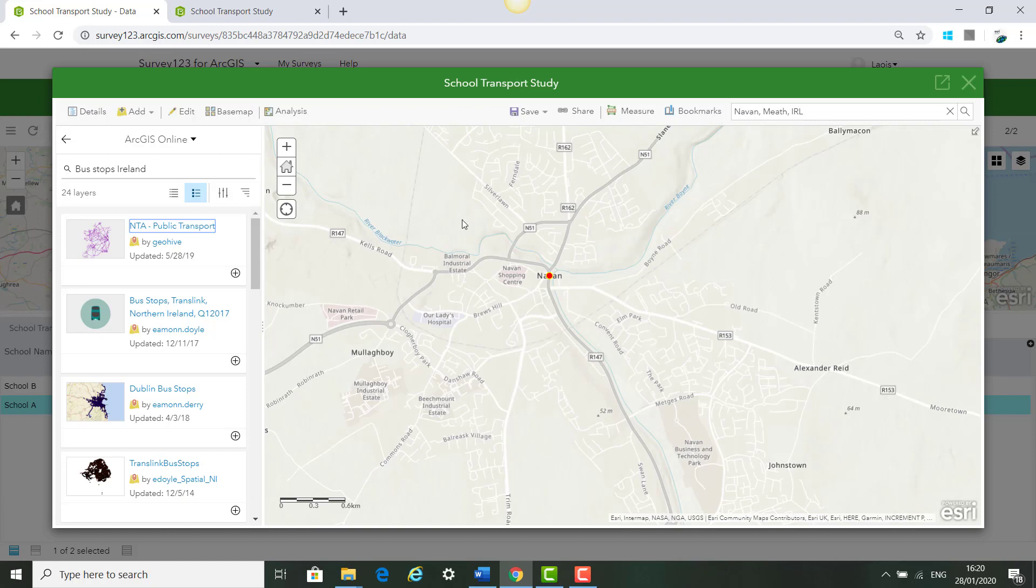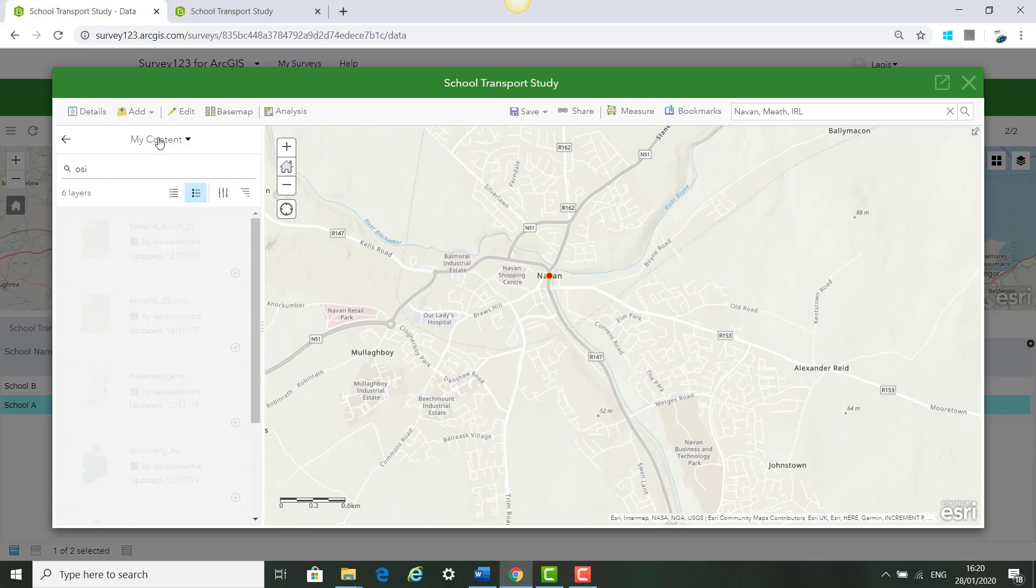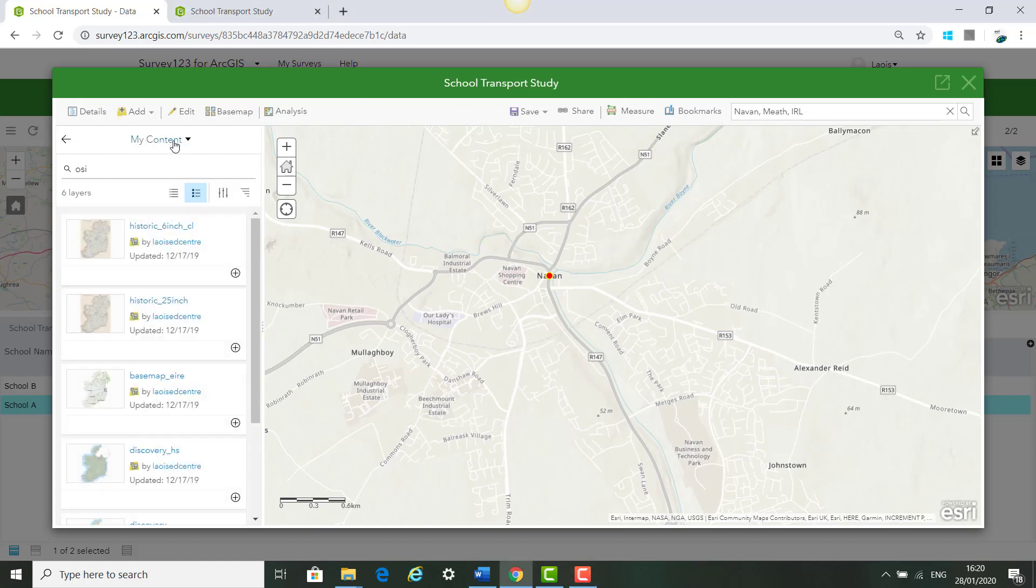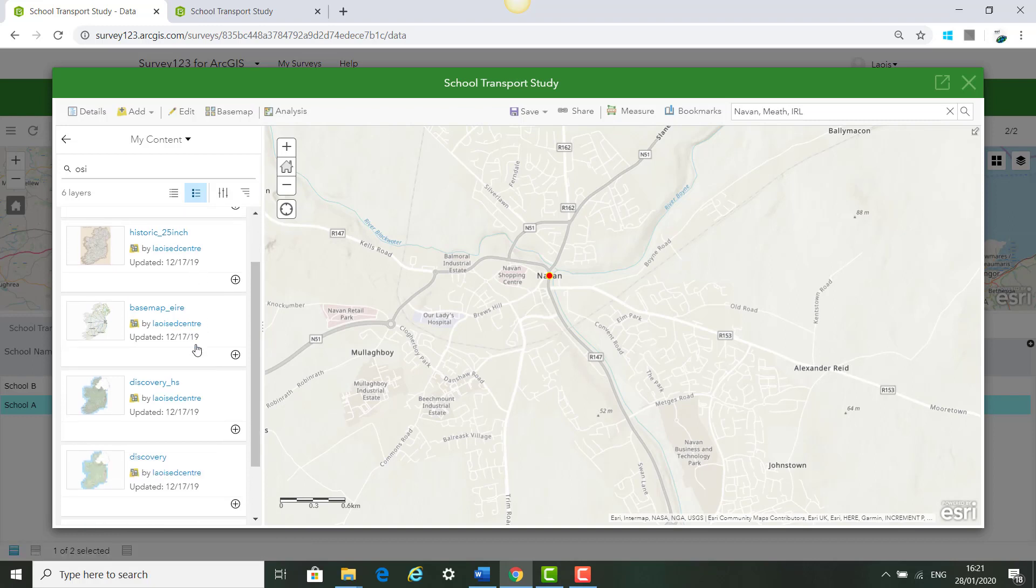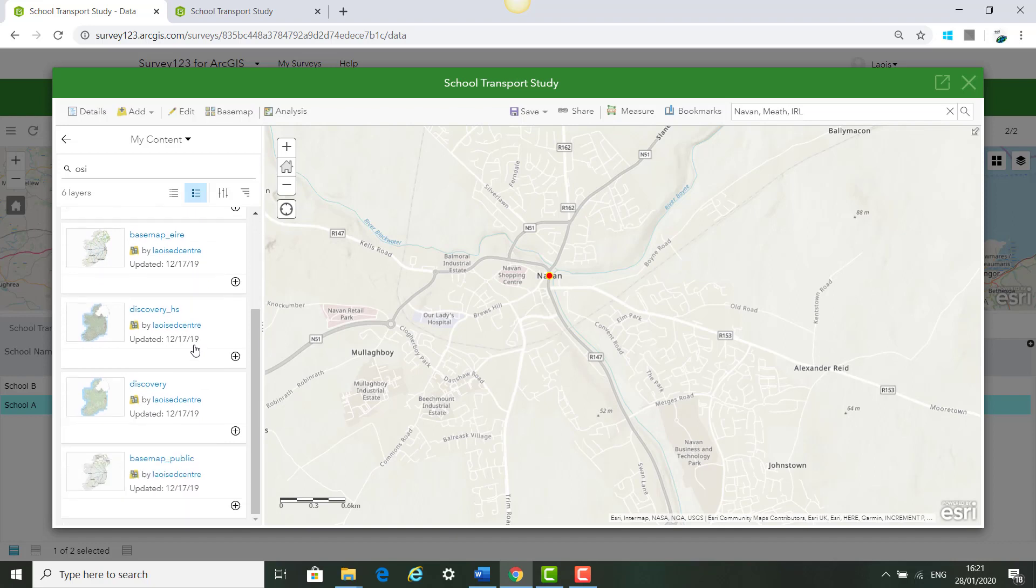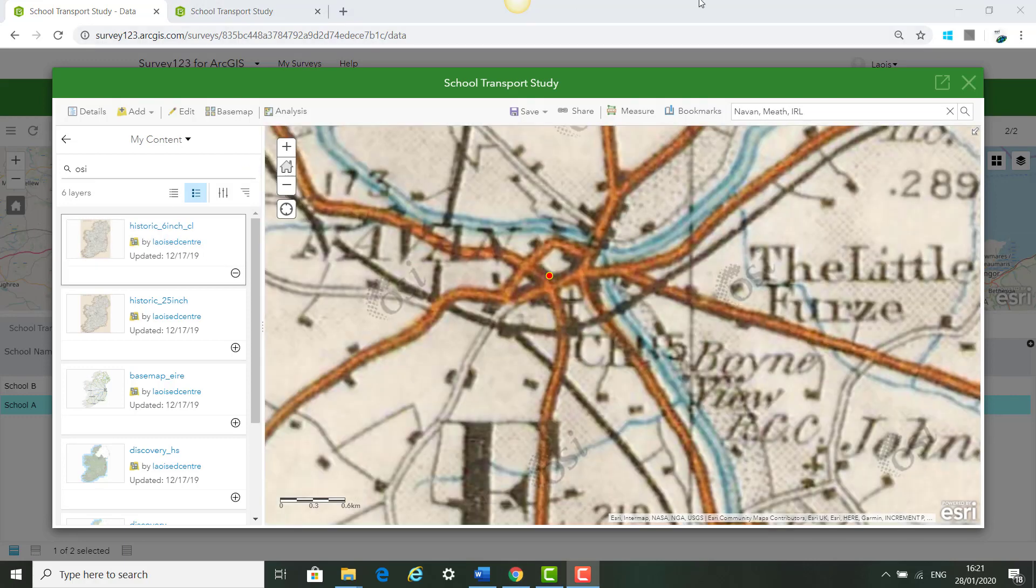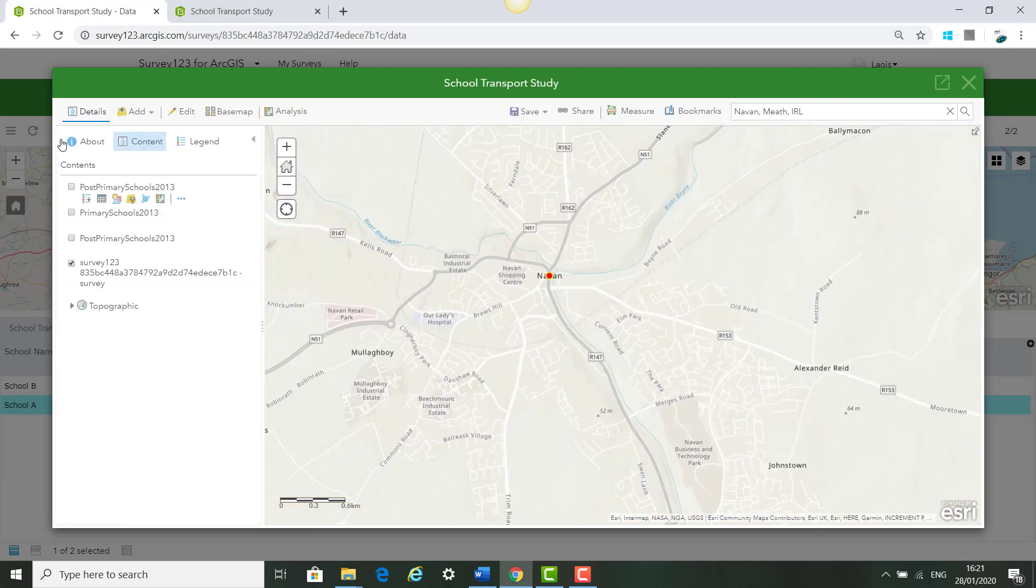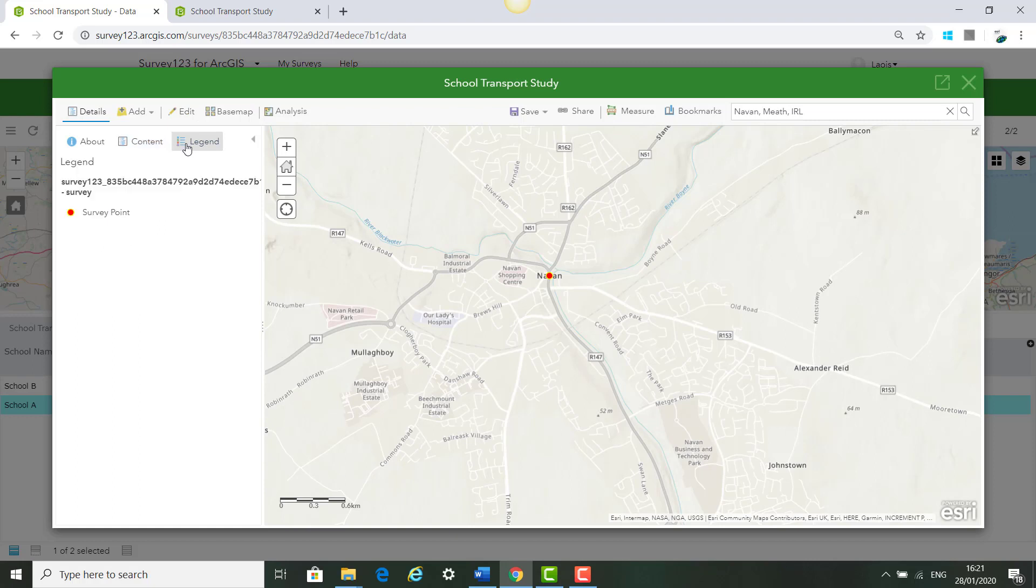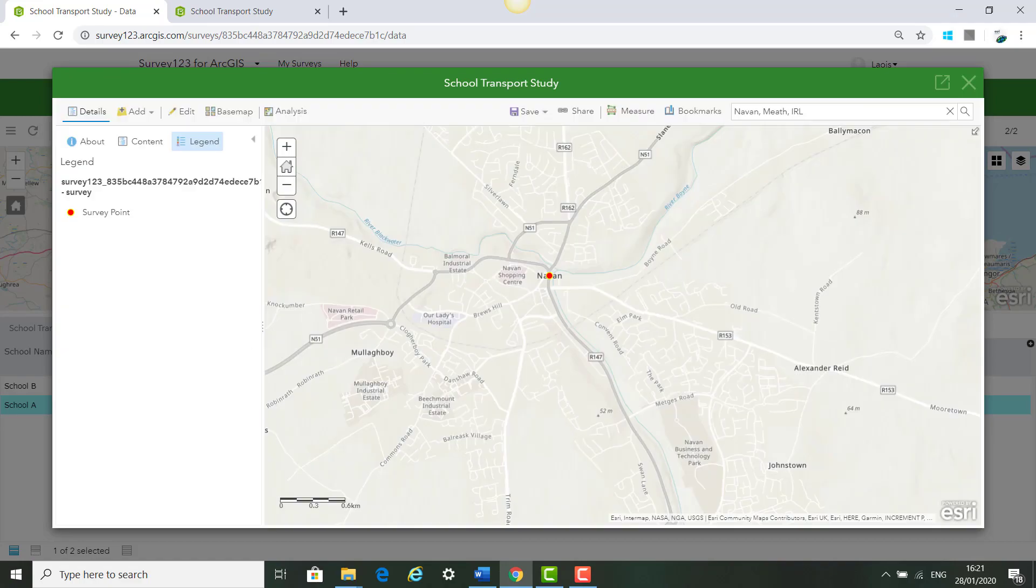But really you can follow the exact same steps as we've done today to create a Survey123 for whatever topic that you're working on. You could also click Add, search for layers in my content, and you can search by the tag OSI and note that all the ArcGIS for Schools accounts have access to the OSI Map Genie web services for Ireland for discovery maps, historical maps and so on. So you can scroll and add them to the map or take them away, click X and back again. Click Save to save your map.